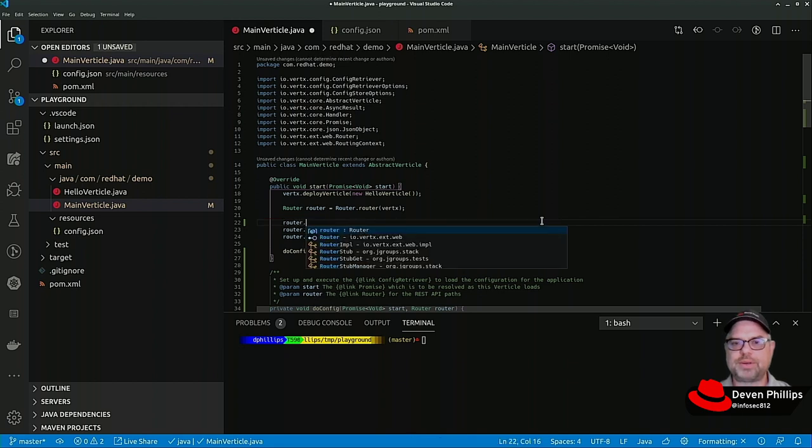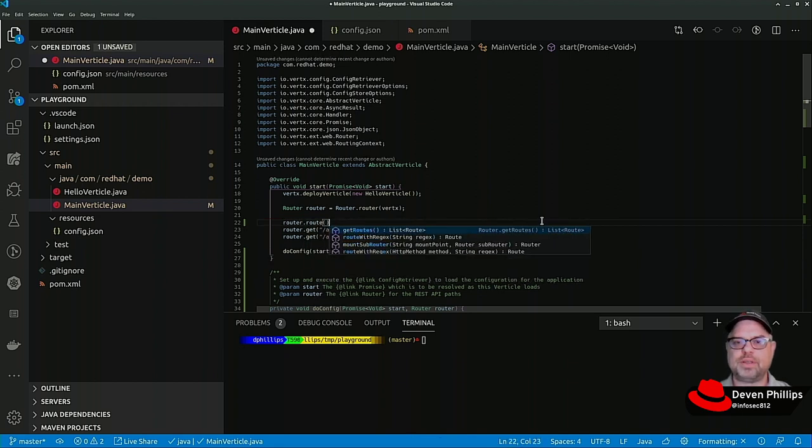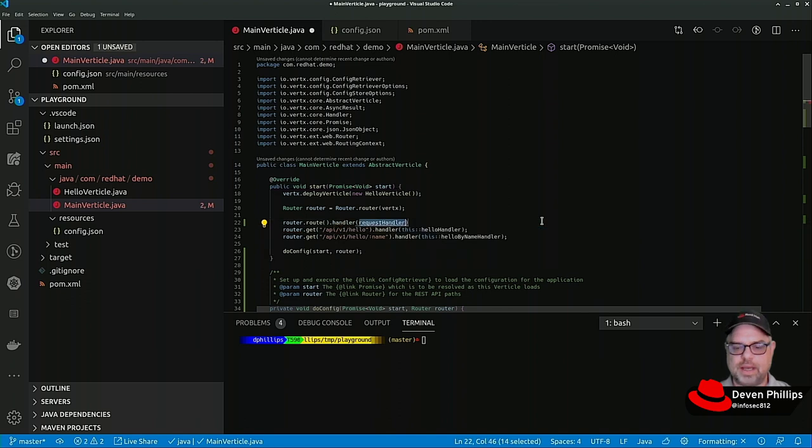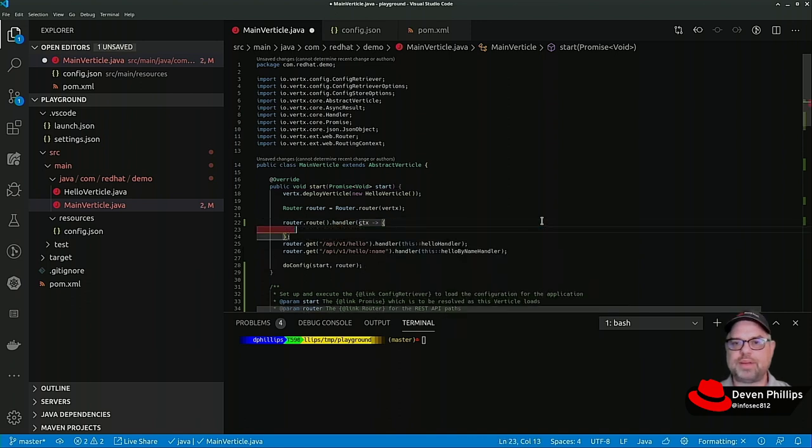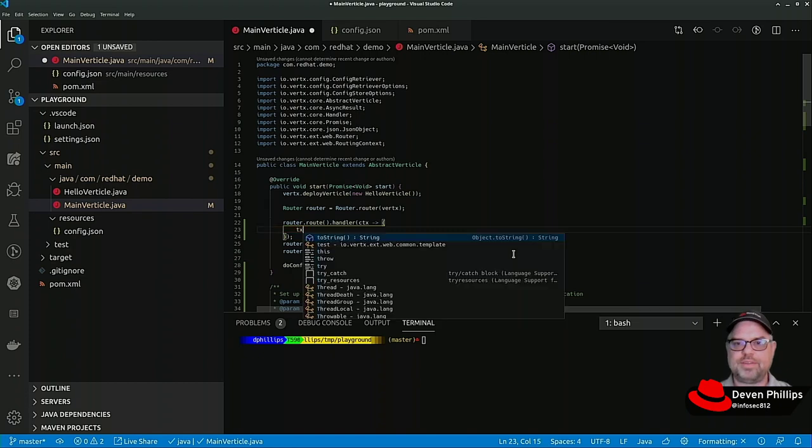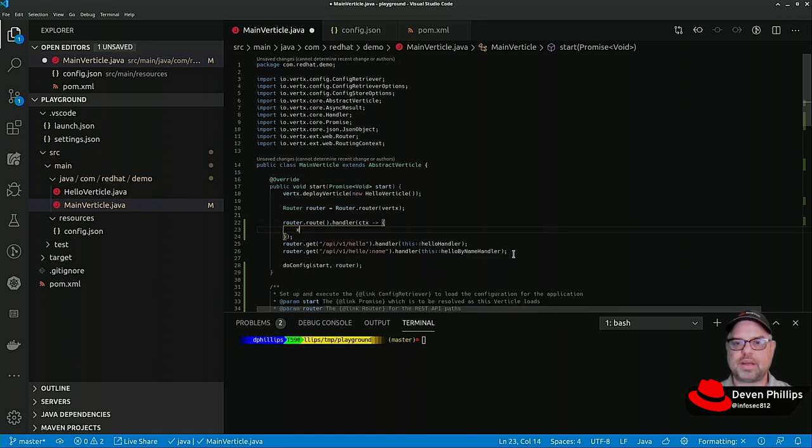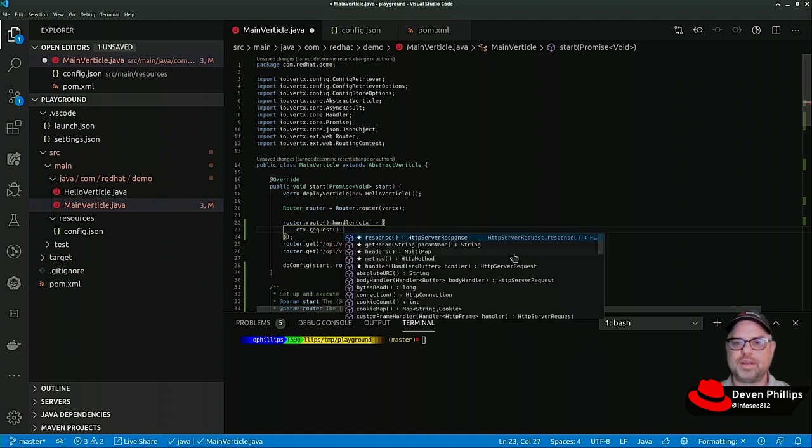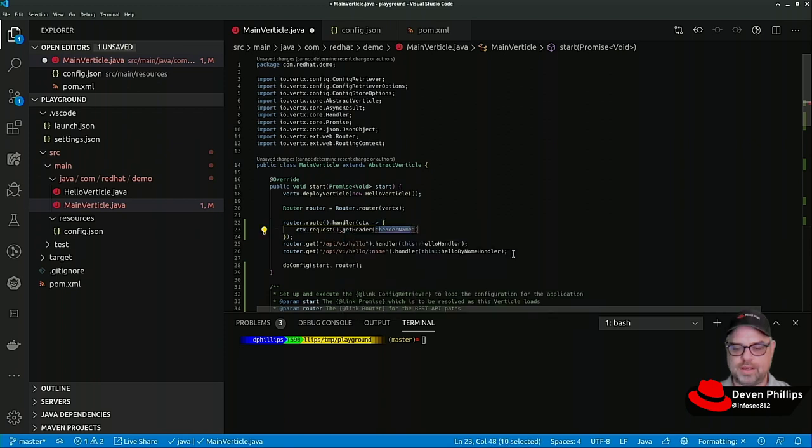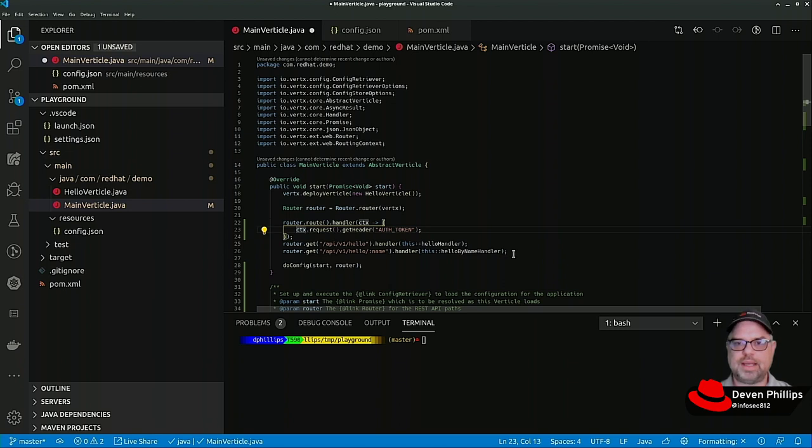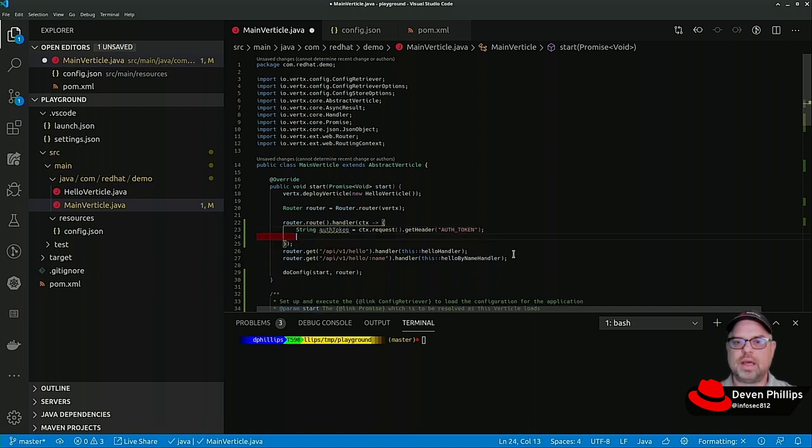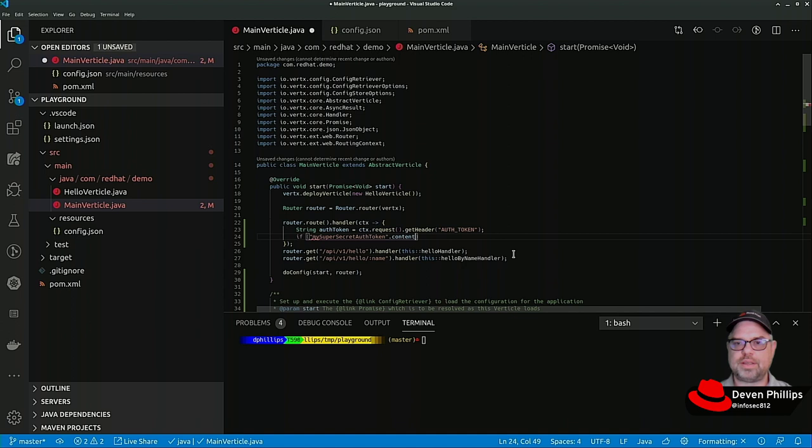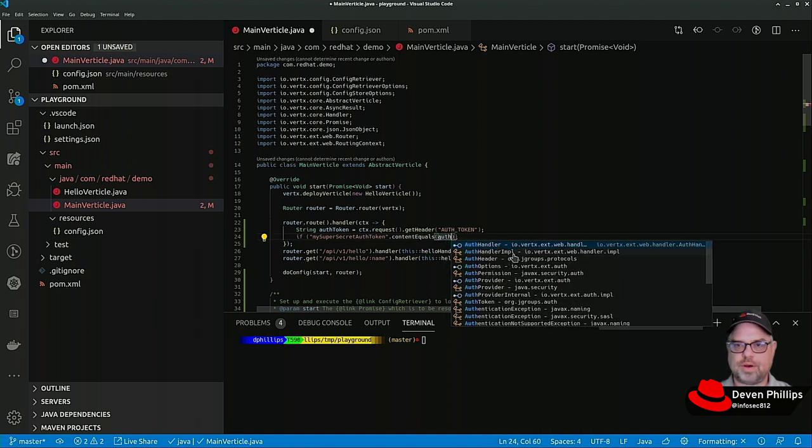We could simply say router.route and leave the path blank and we could say handler and we're again going to get that routing context object that we discussed before. And we could simply say something along the lines of context request dot get header auth token for example and we could store that in a string auth token.